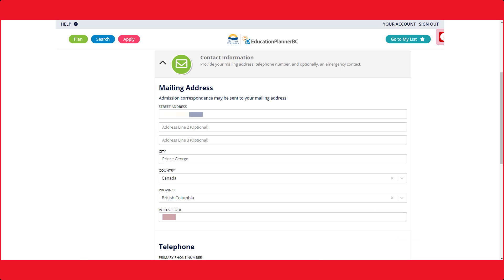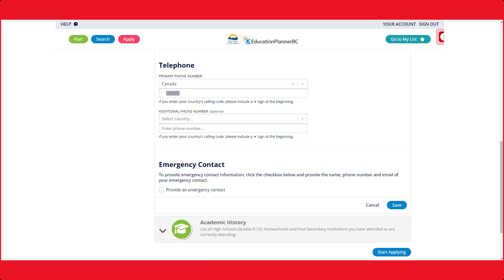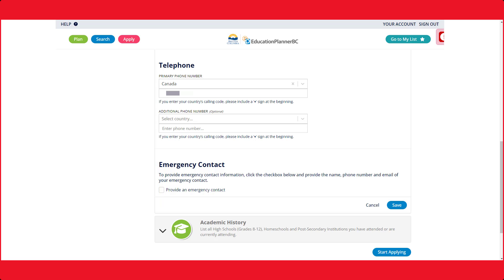The information provided can affect your application process. Fill in your current address. This information can be changed in the future. Select the country that your cell phone number resides from. Lastly, if you have an emergency contact, please add them here.